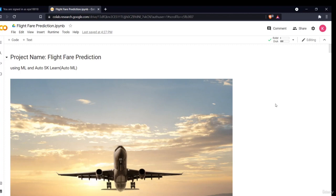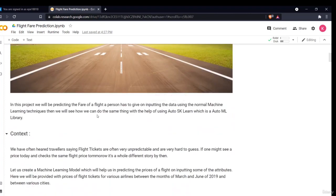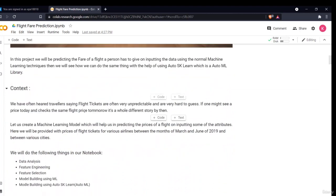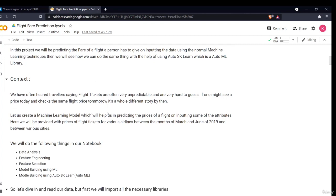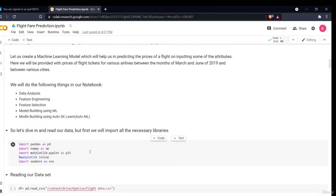So now let's begin with the project. The project name is Flight Fare Prediction using Machine Learning and Auto-Sklearn. As I have already given you the introduction about the project, this is the context taken from the literature. I have told you why this project is important, what the motivation is behind it, and the timeline of the project: data analysis, feature engineering, feature selection, model building using machine learning, and model building using Auto-Sklearn. Now let's start by importing the different libraries and the dataset.